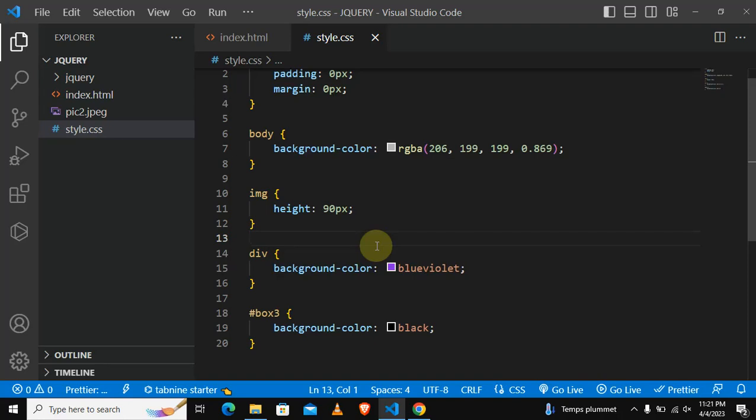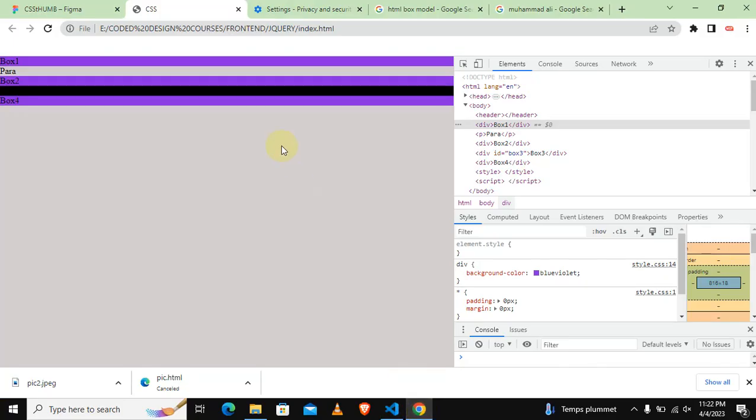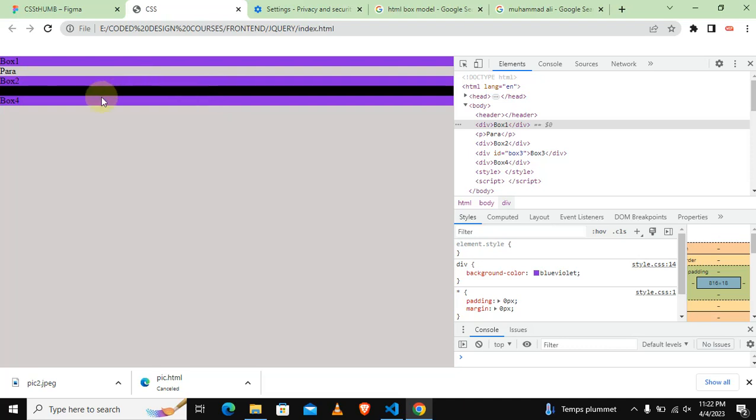In this tutorial we are going to talk about the class selector. In the previous tutorial we have used an ID selector to specifically select this box, the box number three.